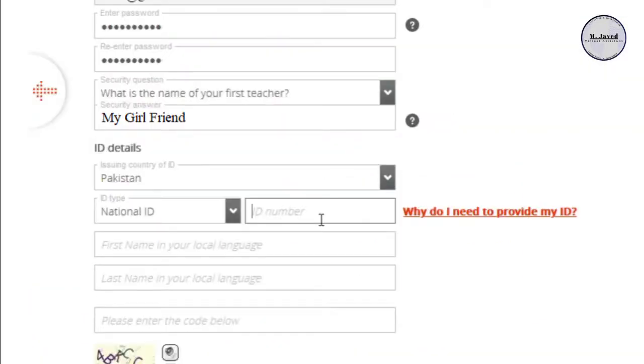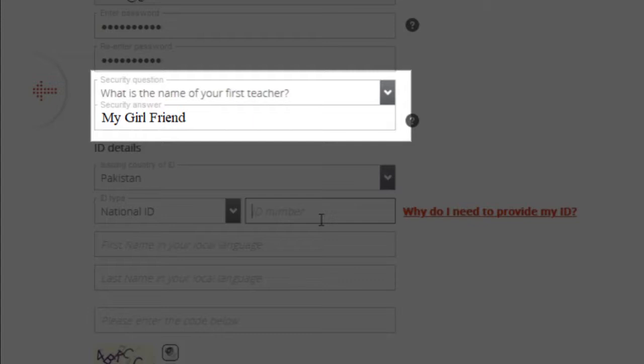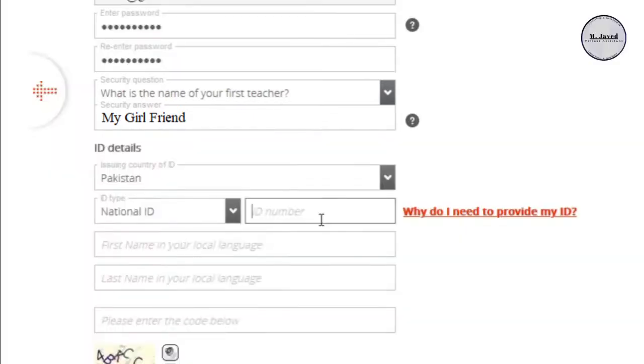Well, after writing your password, select a security question and write an answer of it. And don't forget the answer, cause it may be asked for account verification and or resetting your password.